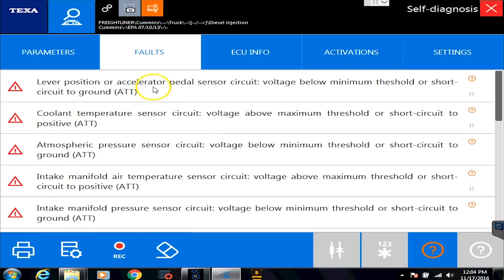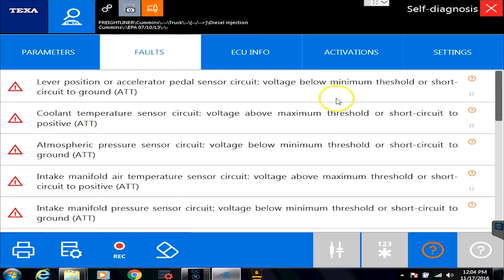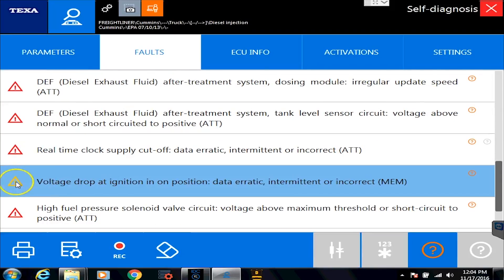On our Cummins ECM, if you look here on the ECU Info tab, we're hooked up to an ISB2150. As I go through here, we'll see that we have red codes that are ATT, which means active. If I scroll down here, I can show you a yellow one that says MEM, so that's an inactive code. So how do we fix the codes?